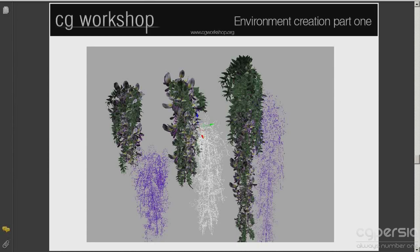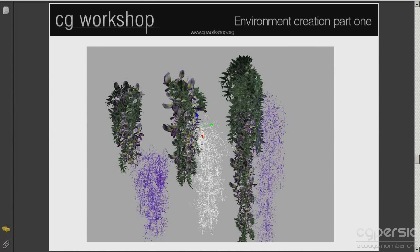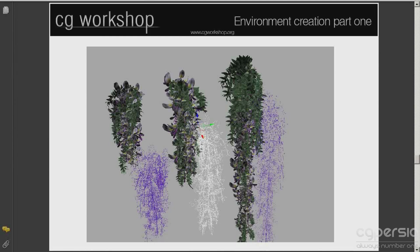Once you have created similar groups to those shown, convert the objects into editable poly, attach them into one object, and once again carefully adjust the pivots until it looks right.